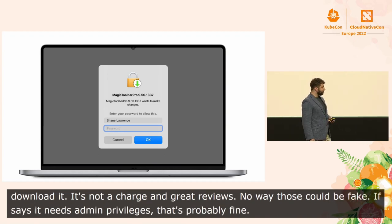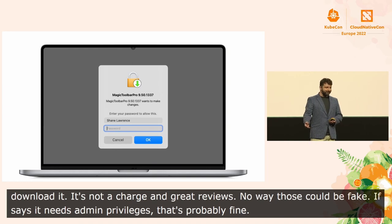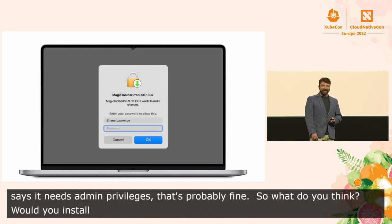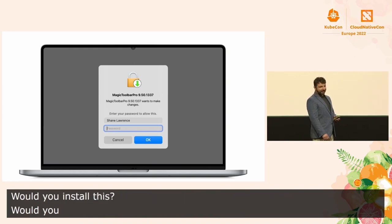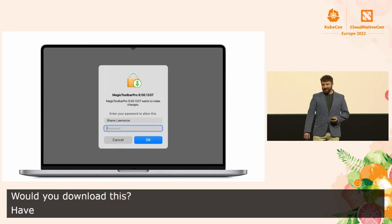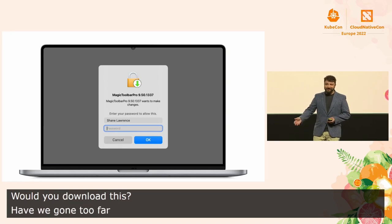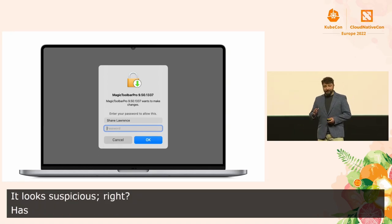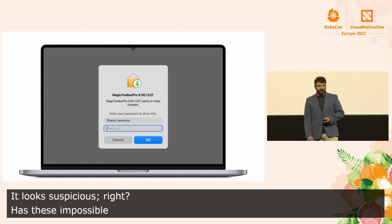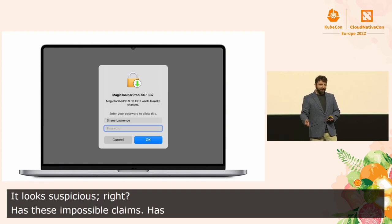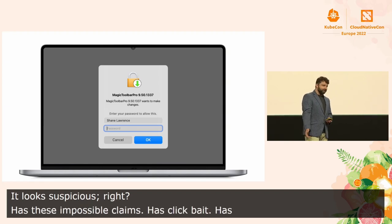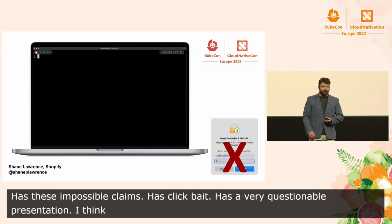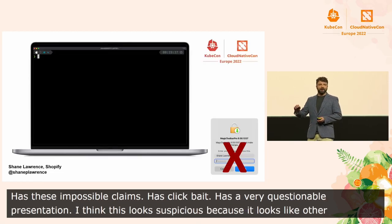So what do you think? Would you install this? Would you download this? Have we gone too far already? It looks suspicious, right? It has these impossible claims. It has clickbait. It's got a very questionable presentation. I think this looks suspicious because it looks like other things I've seen before that turned out to be malicious. So let's rule out the toolbar.